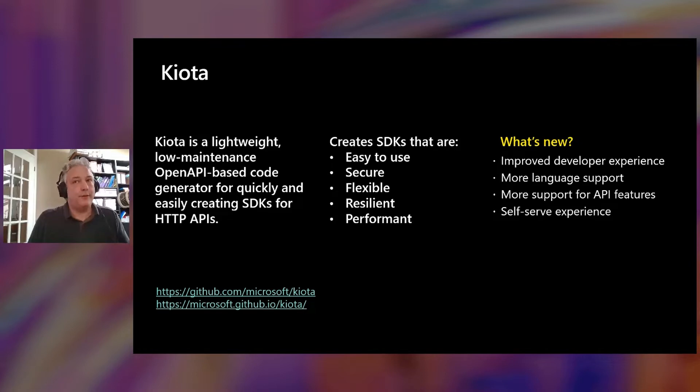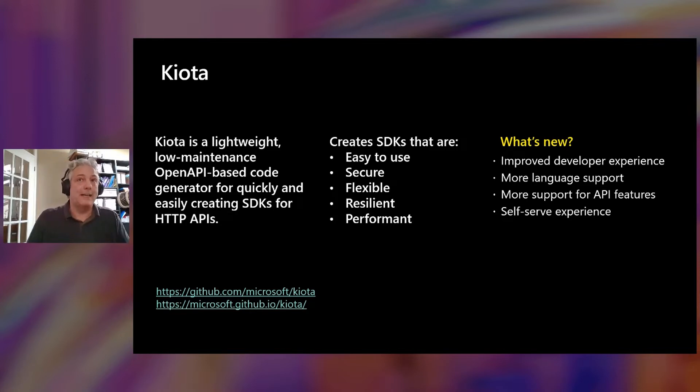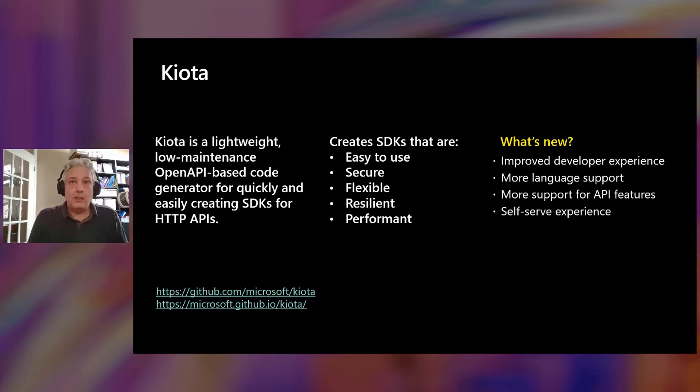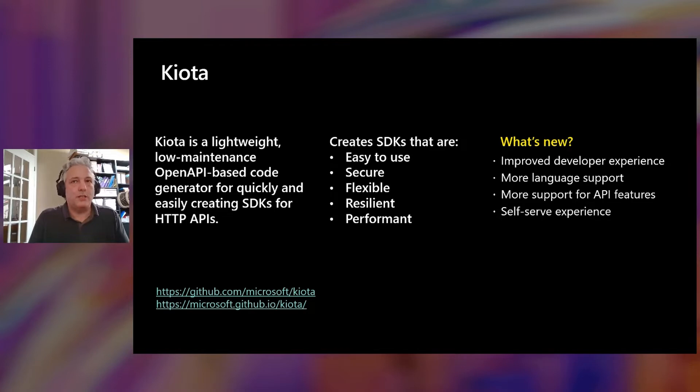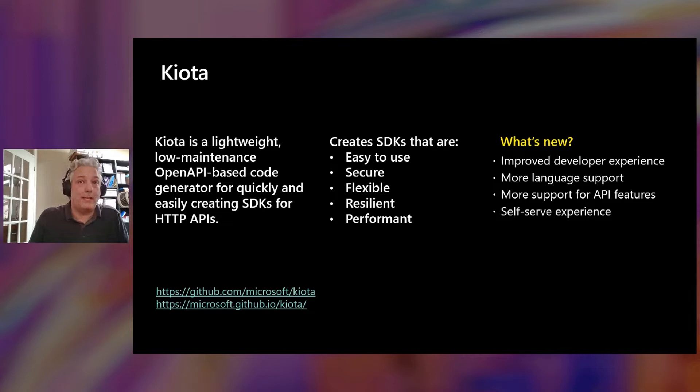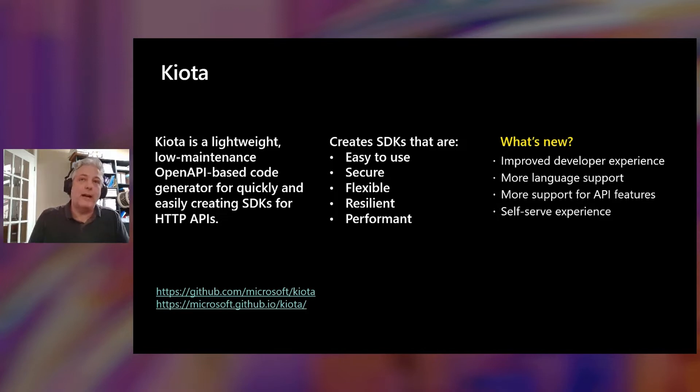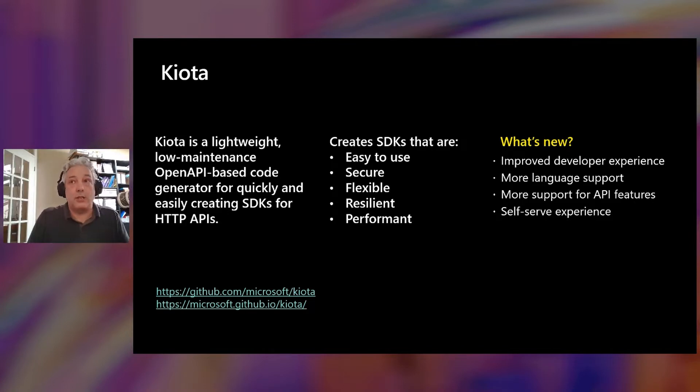We continue to focus on building SDKs that are easy to use. We give you that strongly typed experience for making requests and dealing with the responses that come back. They are secure APIs using the Azure Identity Library so you can use the same credentials that you use for calling Azure APIs to be able to call Microsoft Graph APIs. Flexibility is key. We want you, if you run into some situation that's not quite right, to be able to peel that onion and give you complete control over the requests that are being made. We want resilient applications, so we automatically handle retries for you and redirect, and we focus on performance. We have efficient serialization and deserialization code built into those SDKs.